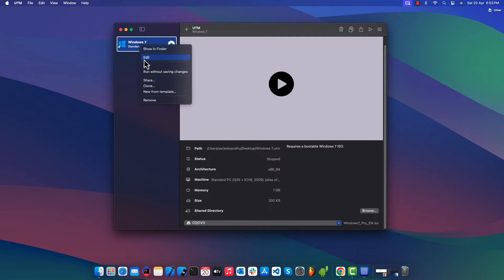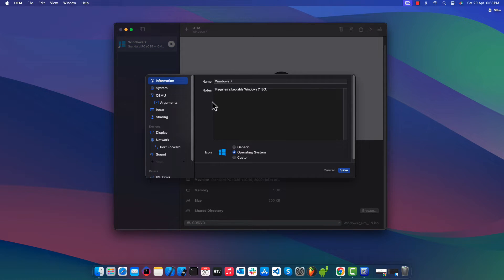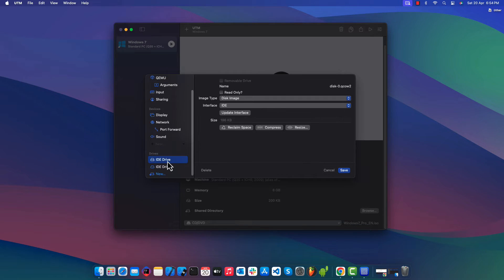Right-click on Windows 7 to update some configurations. Under the System option, you can allocate the RAM to the guest OS. Under IDE Drive, we can resize the drive on which we are going to install Windows 7.